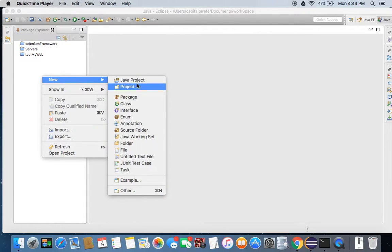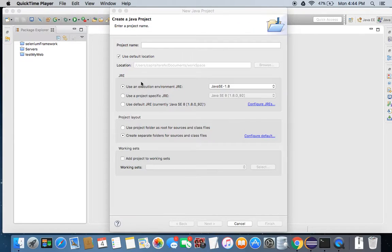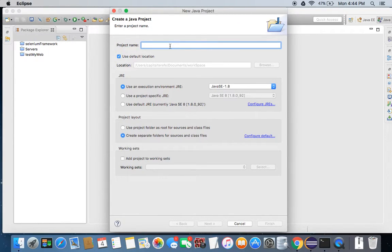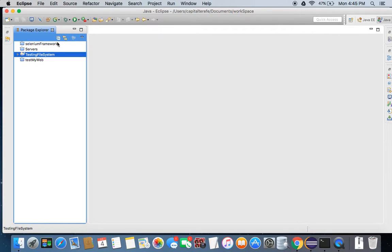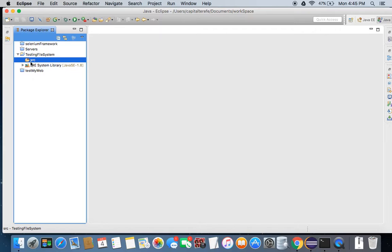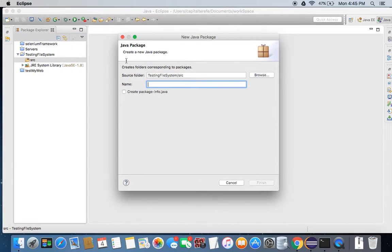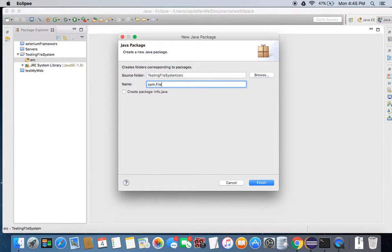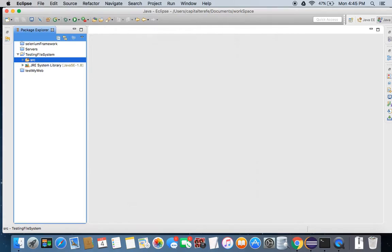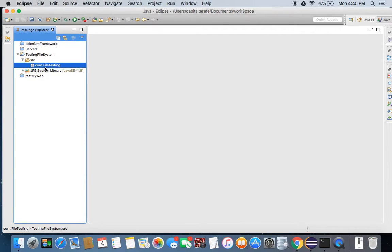I'll create a new Java project first. I'll call this Java project 'testing file system'. Once we have this Java project, I just want to create a new package. I'll name it com.filetesting. Just some random names.